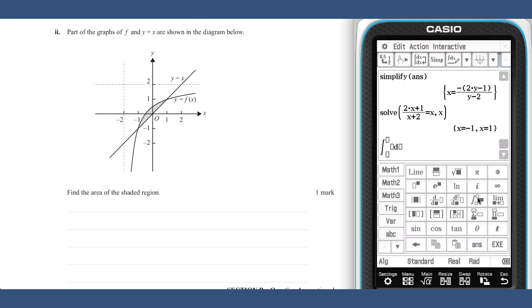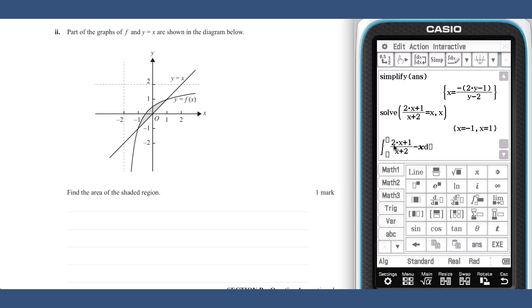So we need to compute the definite integral of the function minus x, from minus one to one.